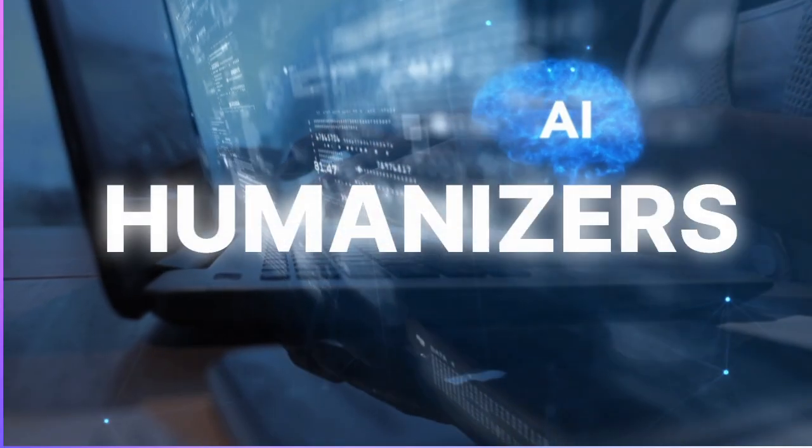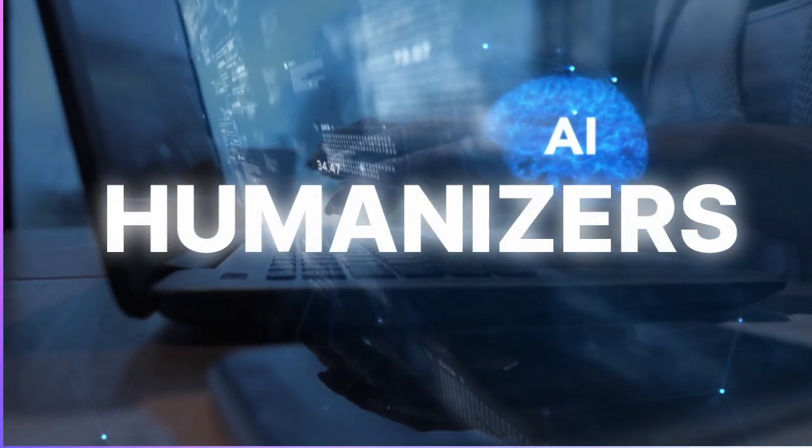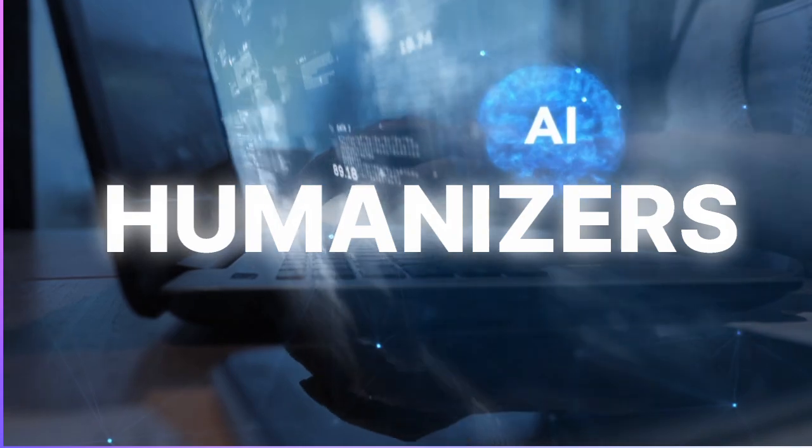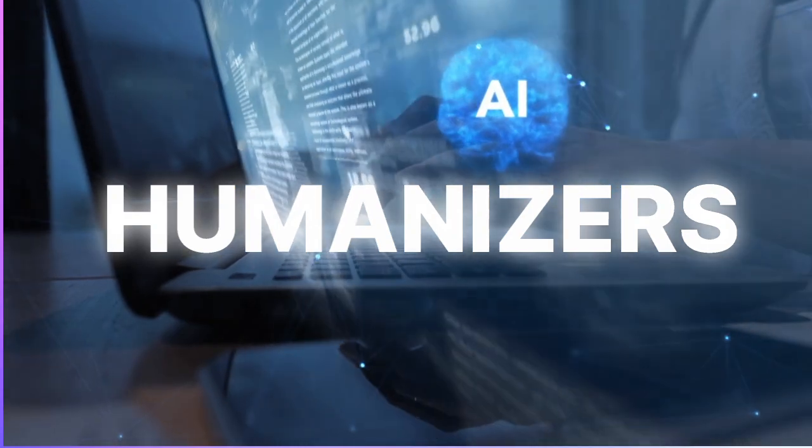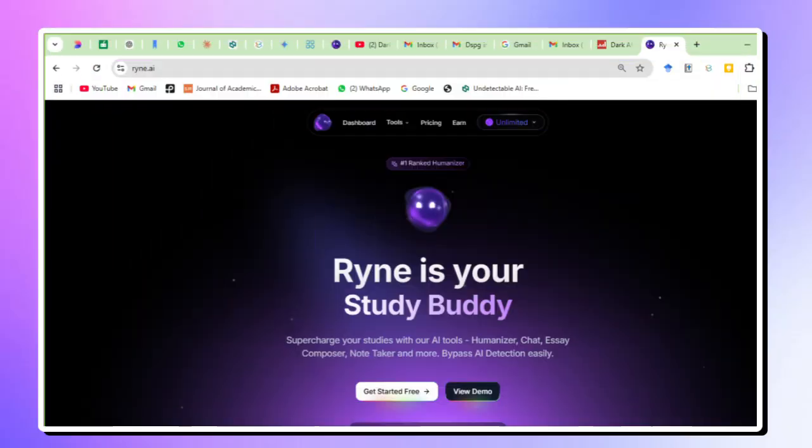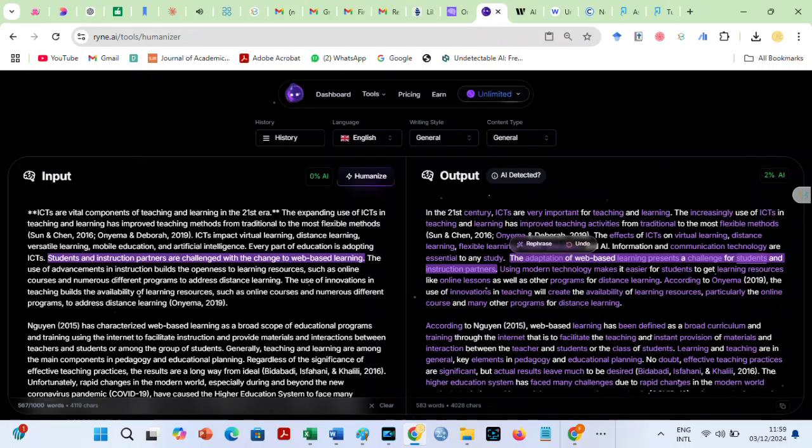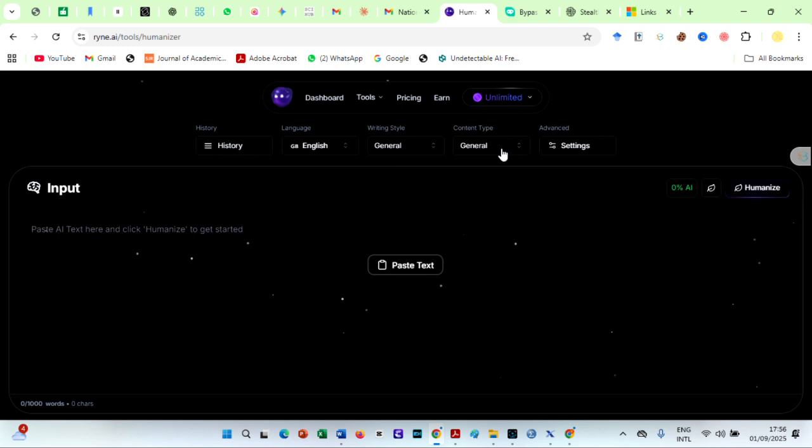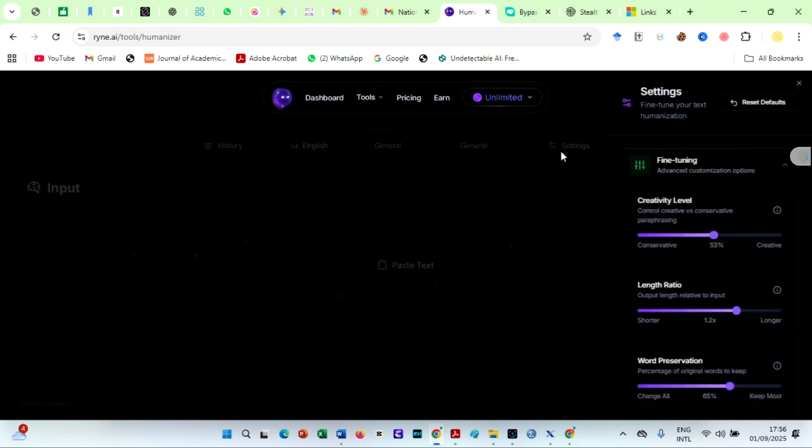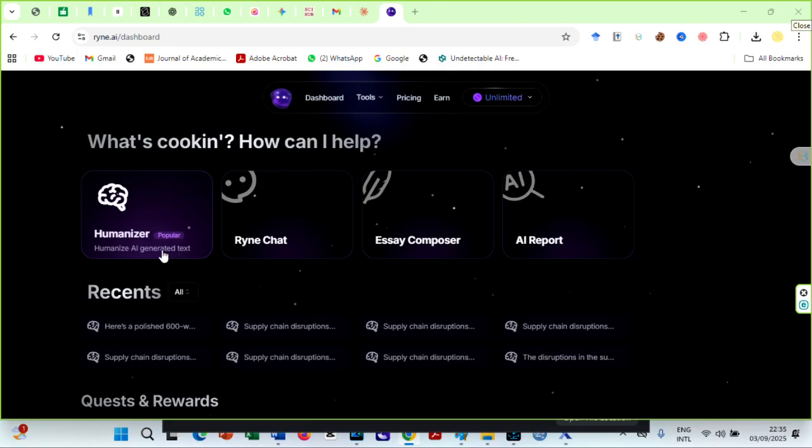Many AI humanizers are now detected on Turnitin, including our favorite humanizer, Ryan AI, though not always. However, in this video, I will show you how I have consistently used Ryan AI humanizer and got 0% AI on Turnitin, even to date.